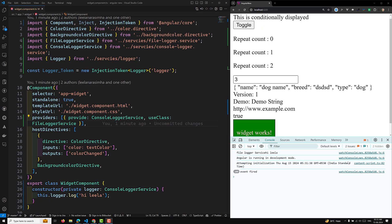Hi guys, this is Leela, welcome to my channel Leela WebDev. In this video we will learn about another type of dependency injection option available in Angular 18, that is nothing but useFactory. We have already learned about useClass, so now we will try to learn about useFactory.